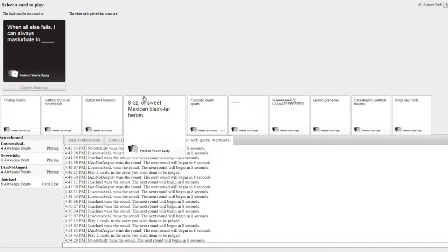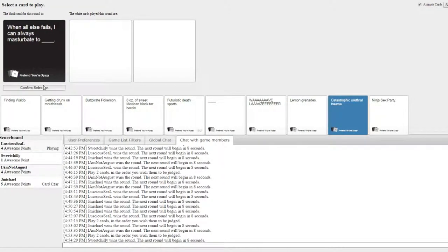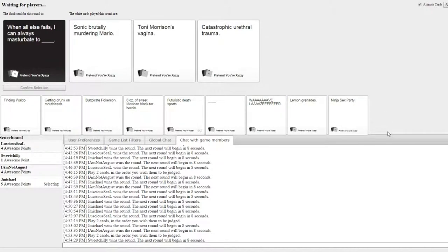When all else fails, I can always masturbate too. Sure, let's do this one. Oh my god.